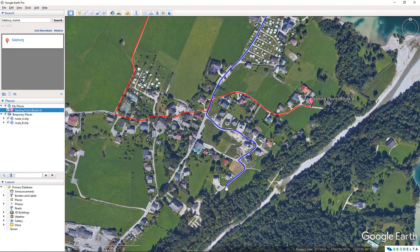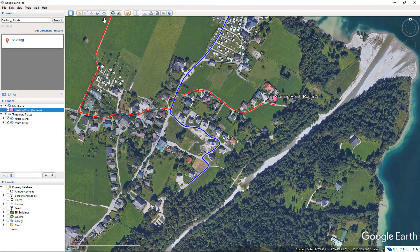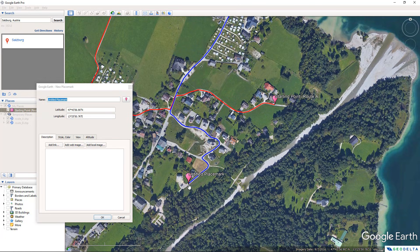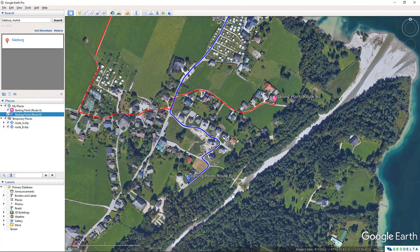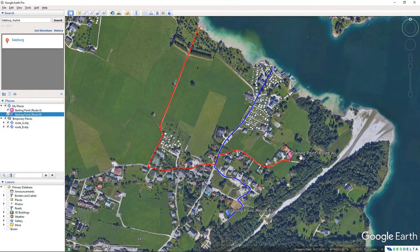Similarly, I'm going to add another placemark to highlight the starting point corresponding to Route B. I'm going to click the Add Placemark button, move it to the correct location, and name this 'Starting Point Route B'. Of course, I'm going to match the color of this icon to be similar to the color of Route B, which is blue. I'll adjust the scale to 1.5 as well and click OK. So we now have two placemarks: Starting Point Route A and Starting Point Route B.